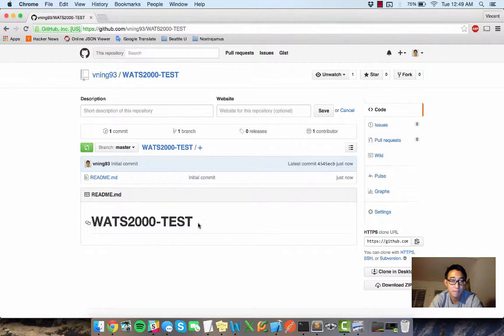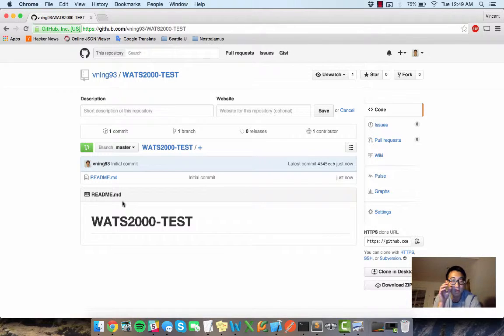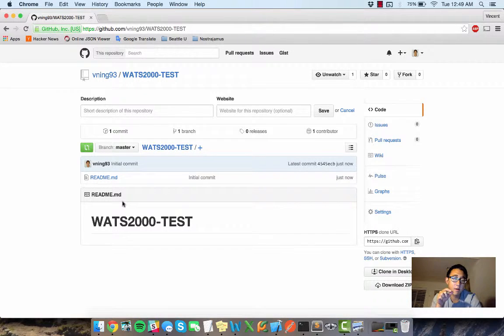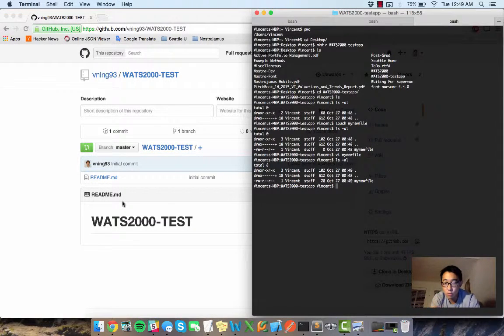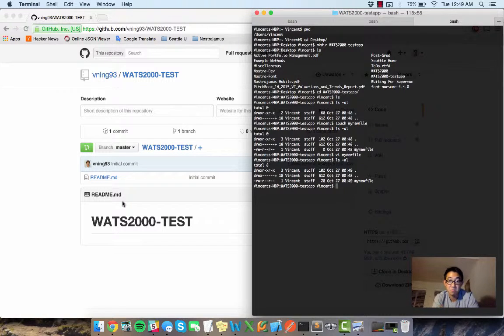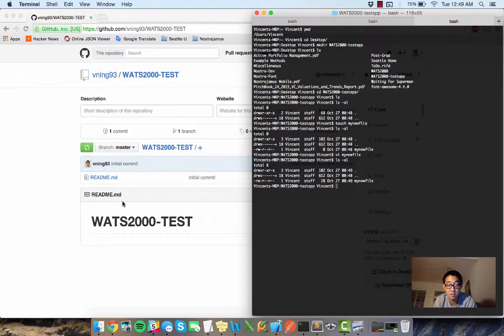So from here, you see my remote repository has a readme, but my local repository has a new file called my new file. So clearly these two are out of sync.